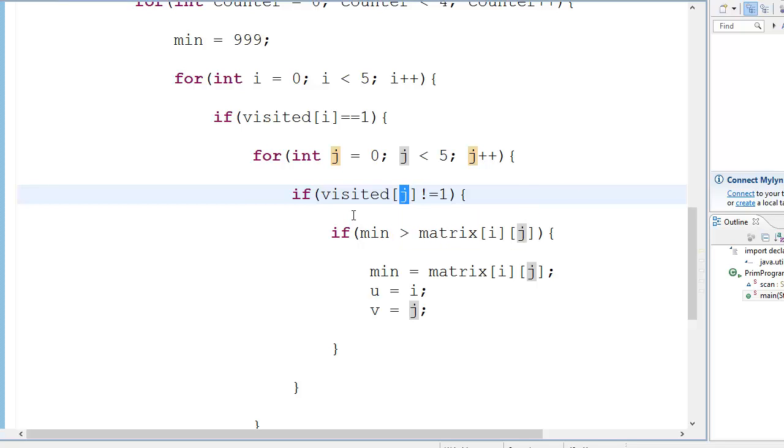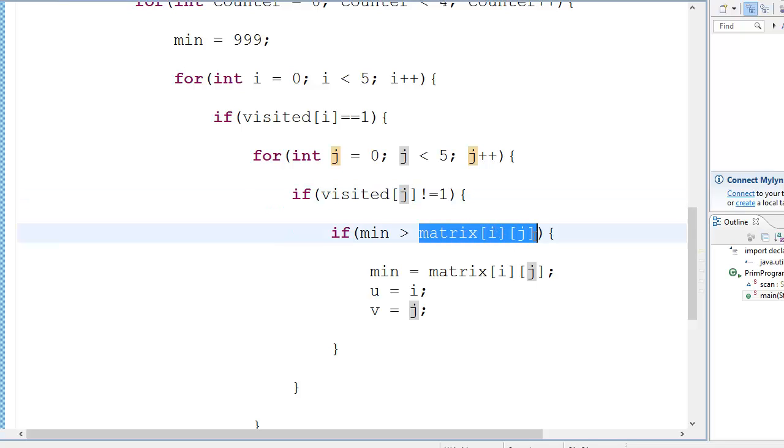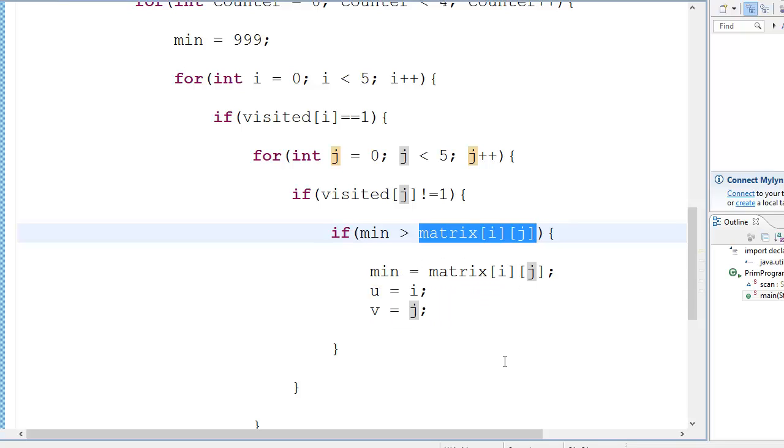Well no, the first vertex is not visited. The 0th vertex is visited. So yeah, it will go inside here. Then it will check minimum is greater than matrix[0][1]? Well yeah, the matrix of 0 comma 1 is actually 10.